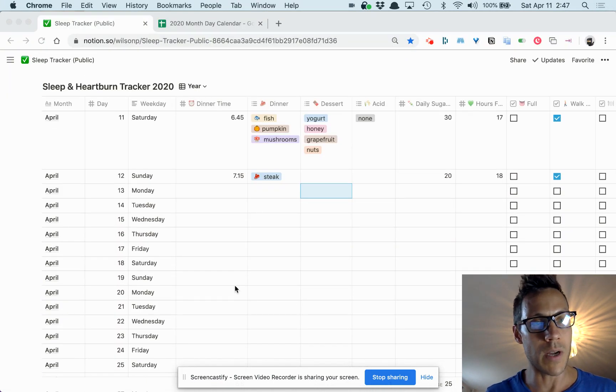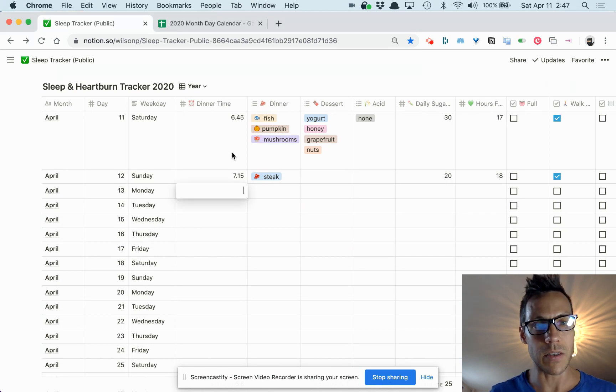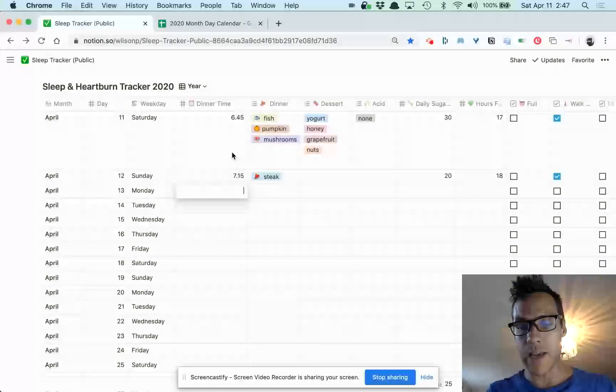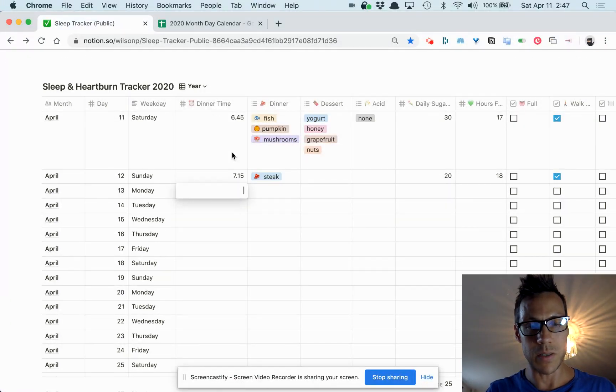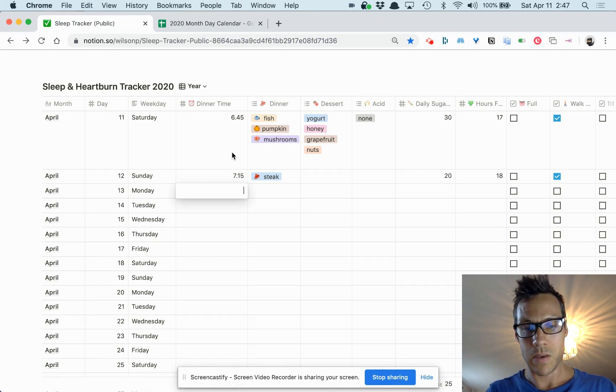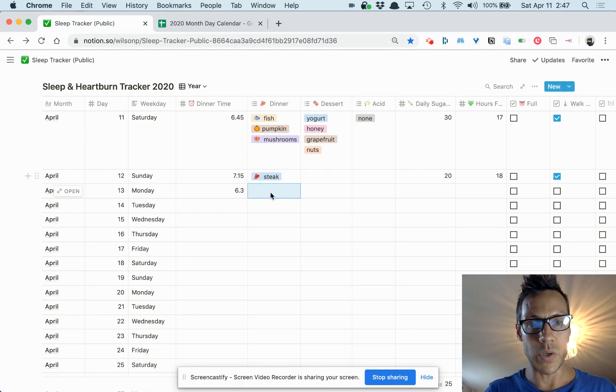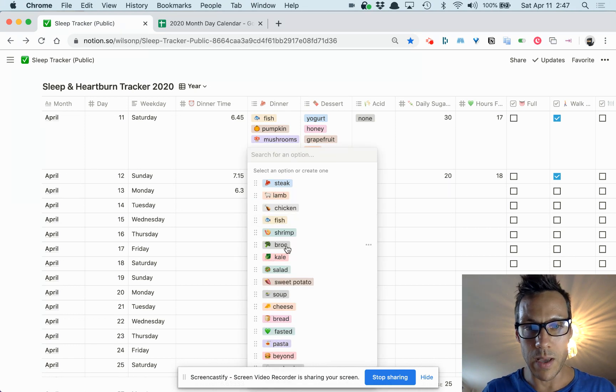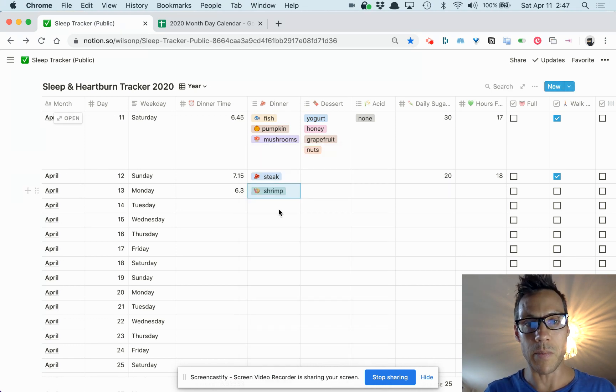I'm just gonna give you an example. This is something I would enter, like the dinnertime at 6:30. And then for what you ate, let's say you had shrimp—I've entered a bunch of stuff here.